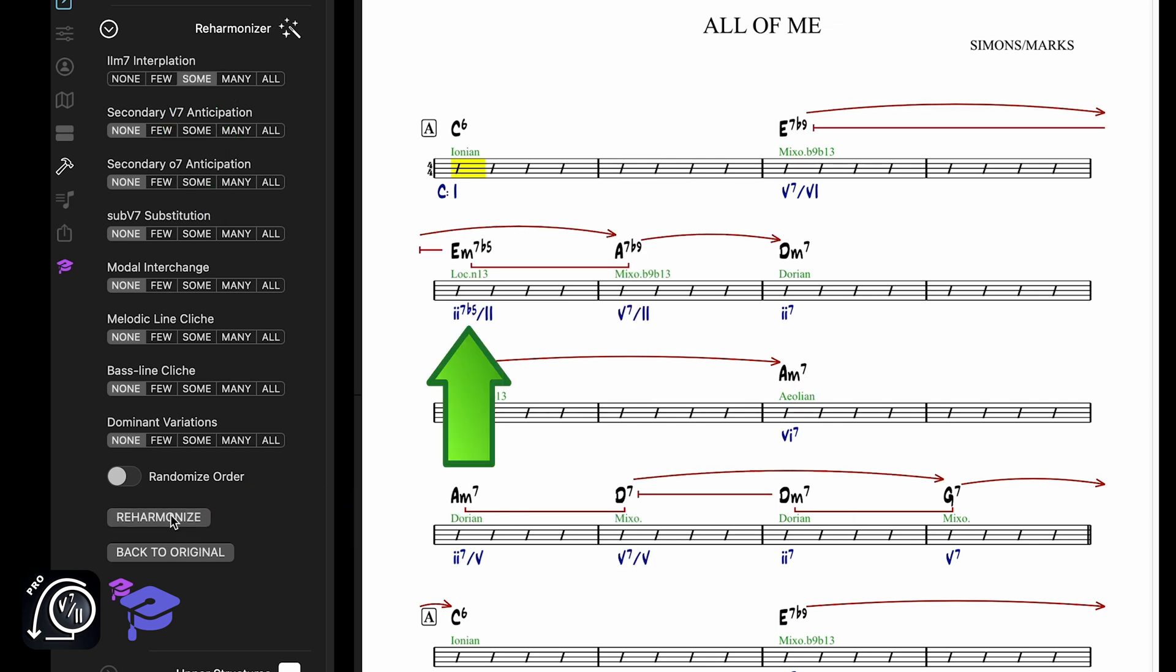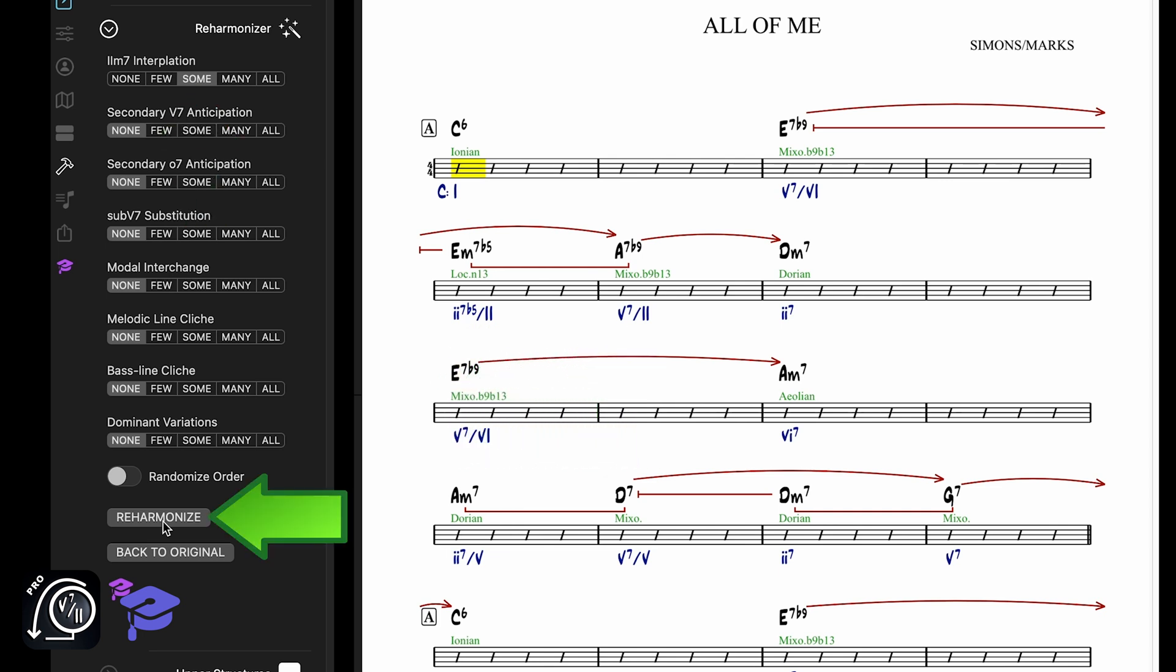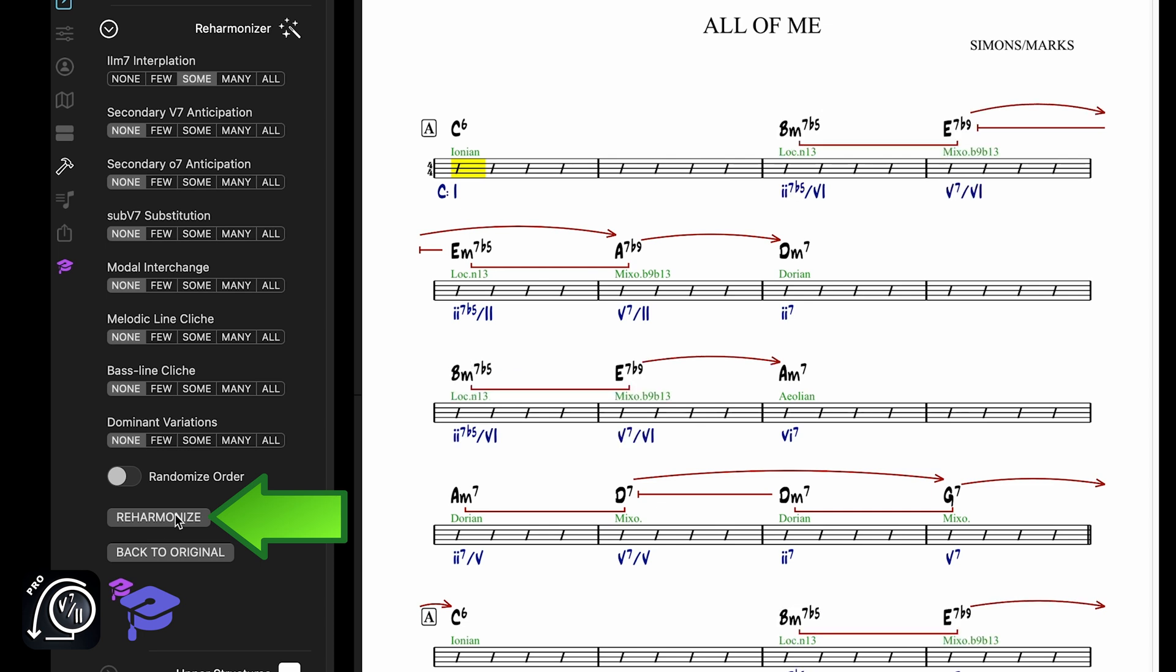So this Em7b5, the 2 of 2, has been interpolated before the 5 of 2. And if you want to add even more 2 interpolations, you can click on the Reharmonize button again.